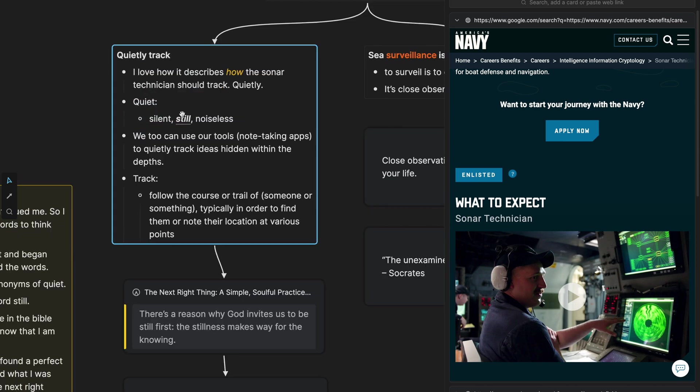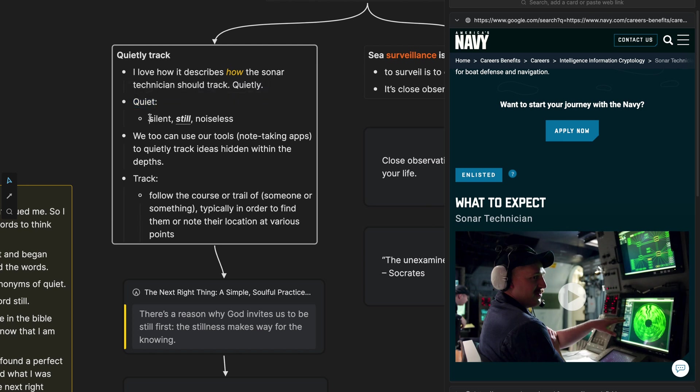Let's take a look at quietly track here. I started out saying I love how it describes how the sonar technician should track. Quietly, like quietly tracks. And so some of the synonyms that I pulled up for quiet were silent, still and noiseless. And the word still stood out to me. So I underlined and bolded that.